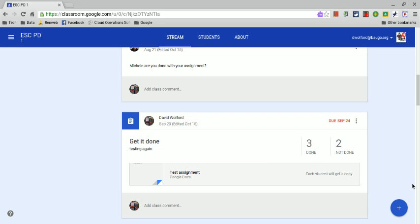This is David Wolford with the Google Guru. Today I'm going to take you through three updates that Google Classroom has added as of about the middle of December. Let's get started.